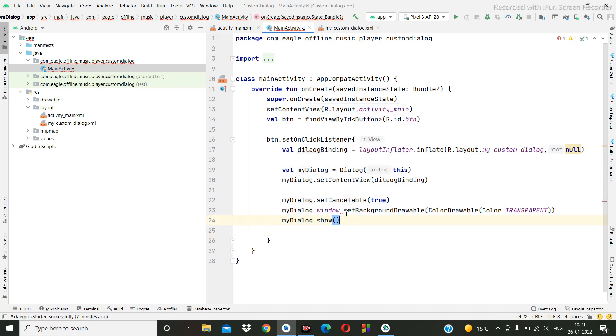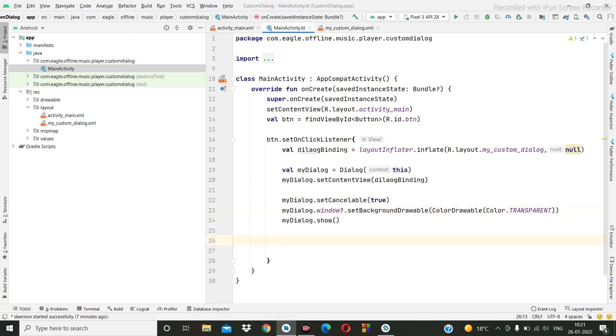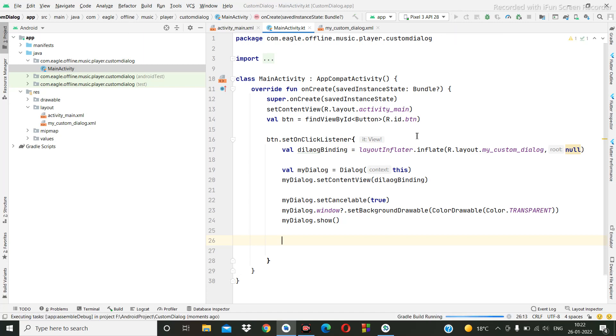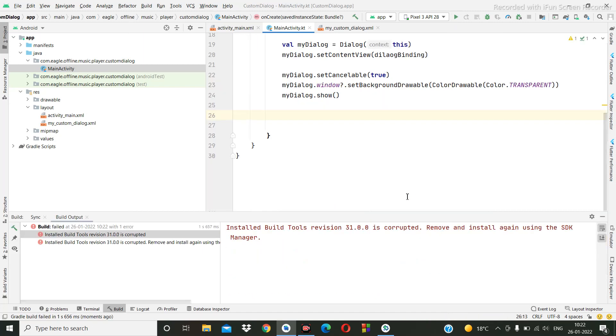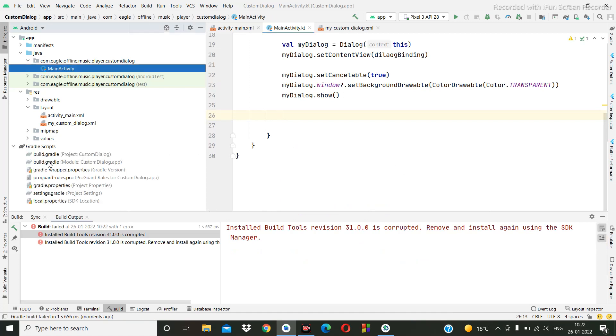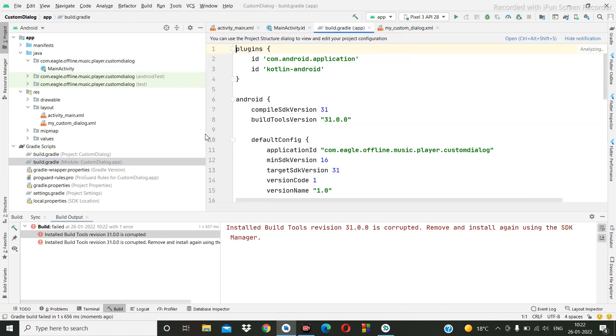So now we can show the alert dialog: dialog dot show. Here null pointer exception. Okay, now if you want you can use the buttons. First we are going to run this program then we can... Okay, here I don't have this 31st, so I need to make it 30.